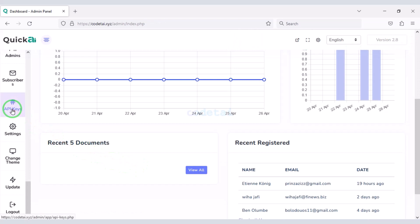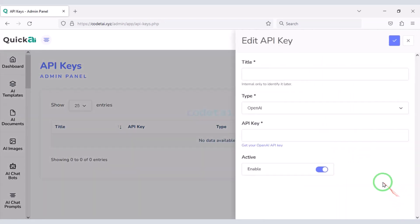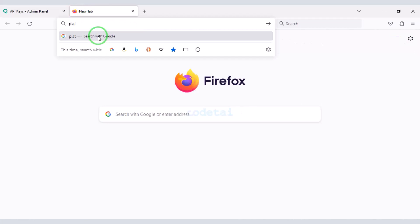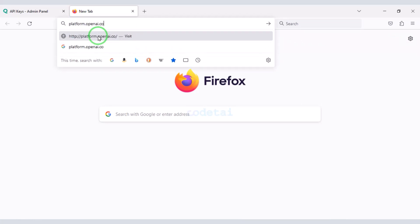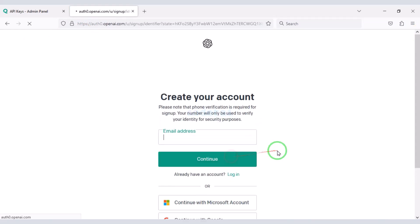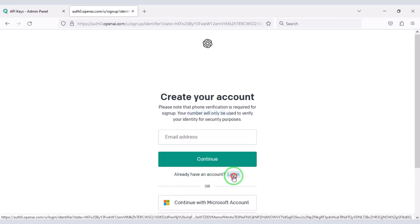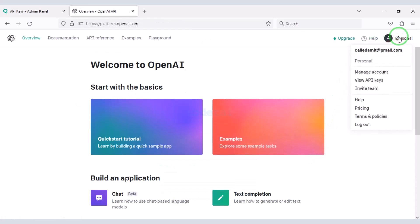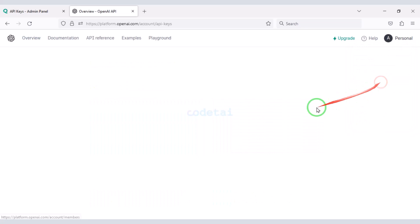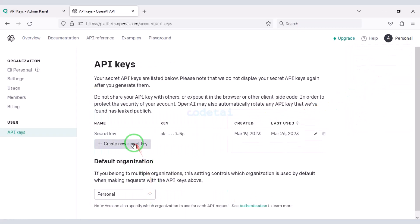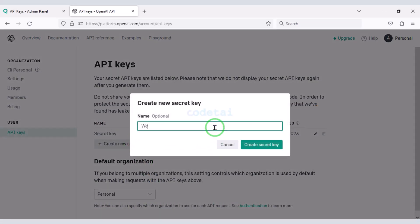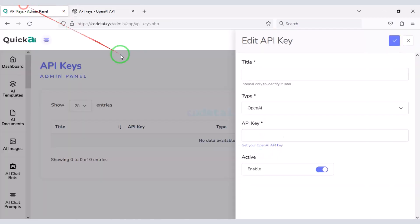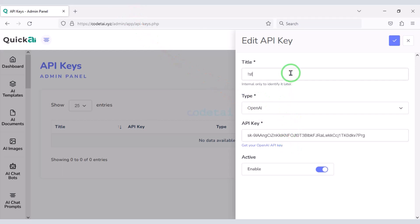Now we need to add the OpenAI API to the website. For this we need to create an account on the OpenAI platform. I have already created an account so I will log in now. We click on the profile icon, then go to view API keys. Now we will generate a new secret key, then copy it and add it to the website. We have successfully added the OpenAI API to the website.